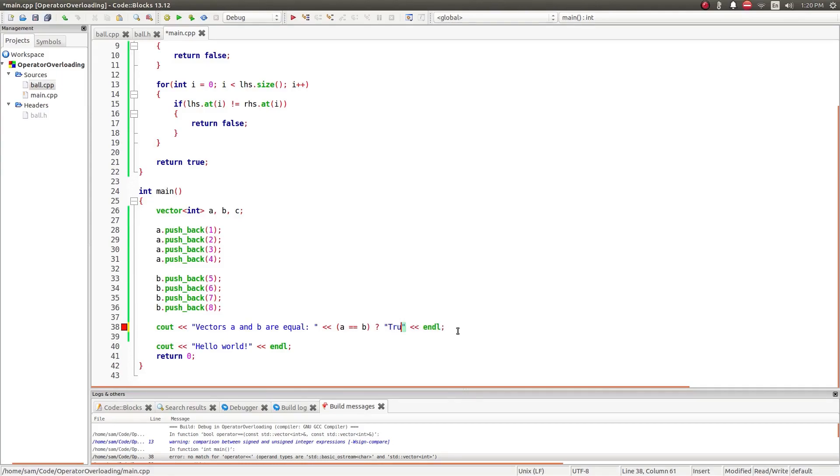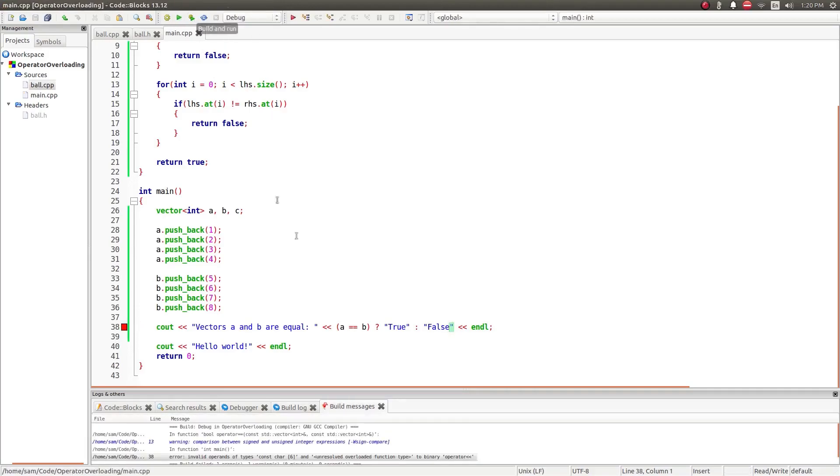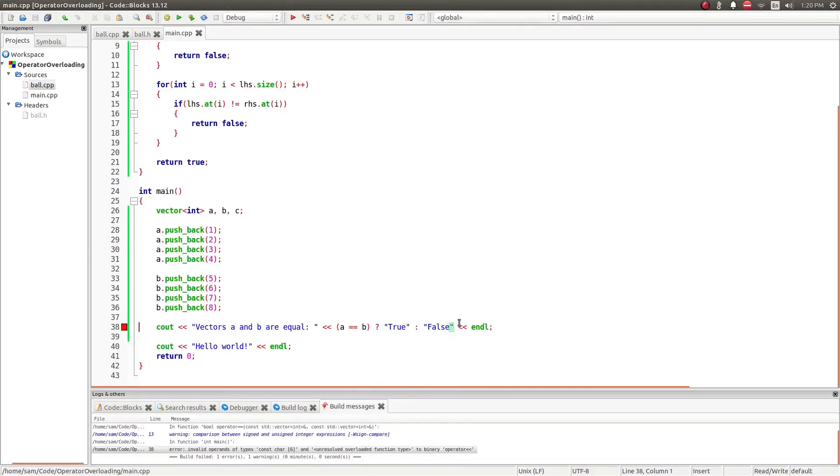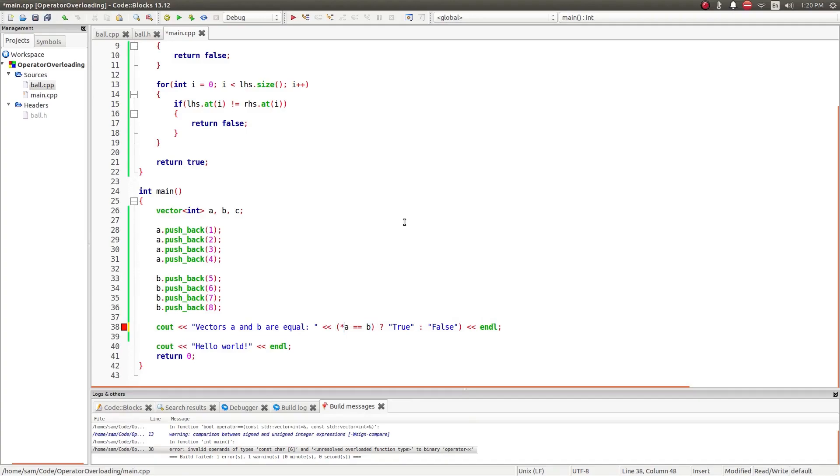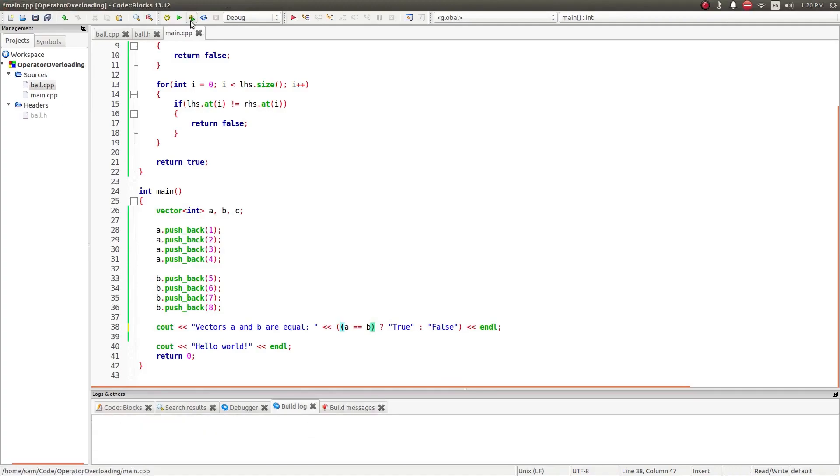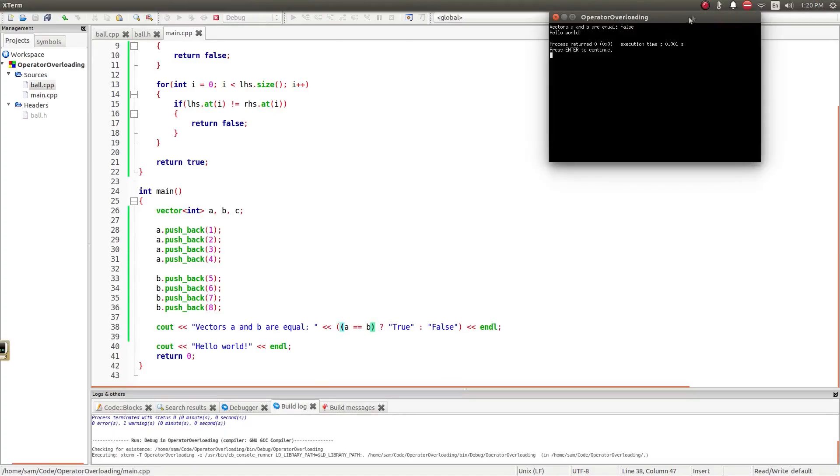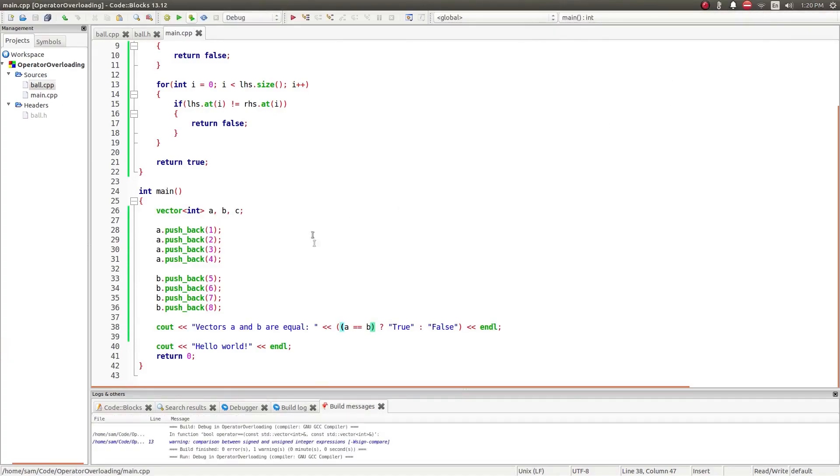There, no match. A equal b, true, false, there we go. Got to use parentheses. There we are. Try that. There we are.